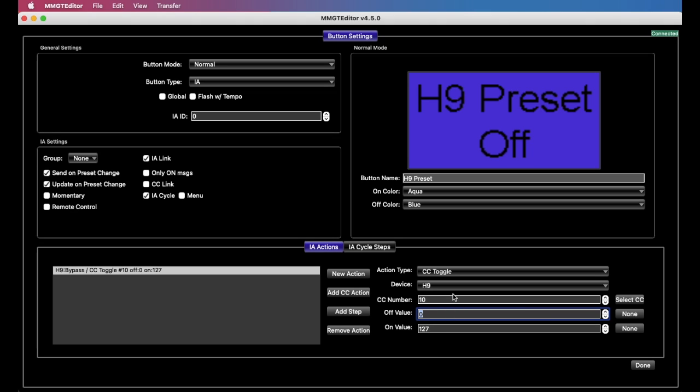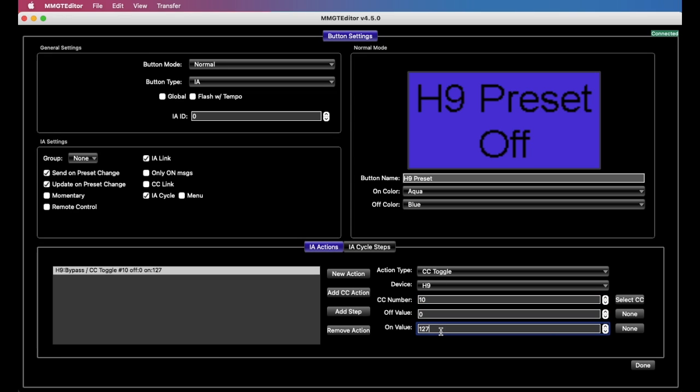So in an IA cycle button, the off value is ignored, it never is sent, only the on value. So on this first step, what's going to happen is that it's going to send CC10 127. Actually, we don't want the pedal to turn on, we want to turn it off. I've gotten ahead of myself here. So we will turn it off. So in the first step, this just bypasses the H9.